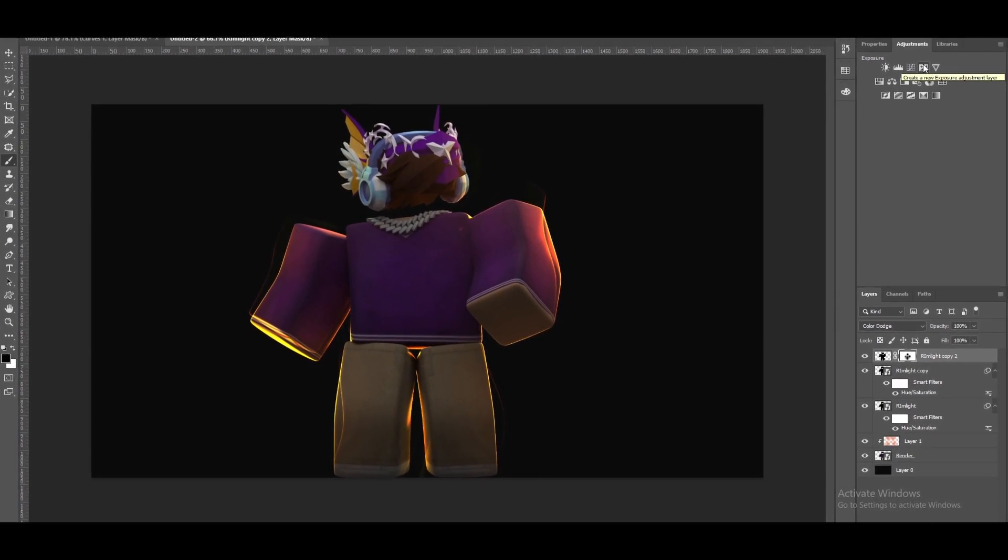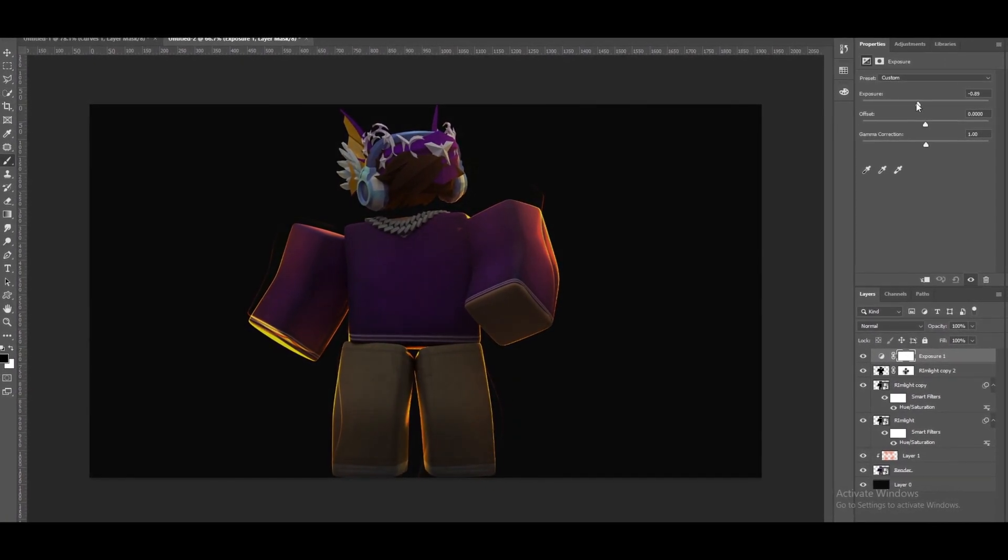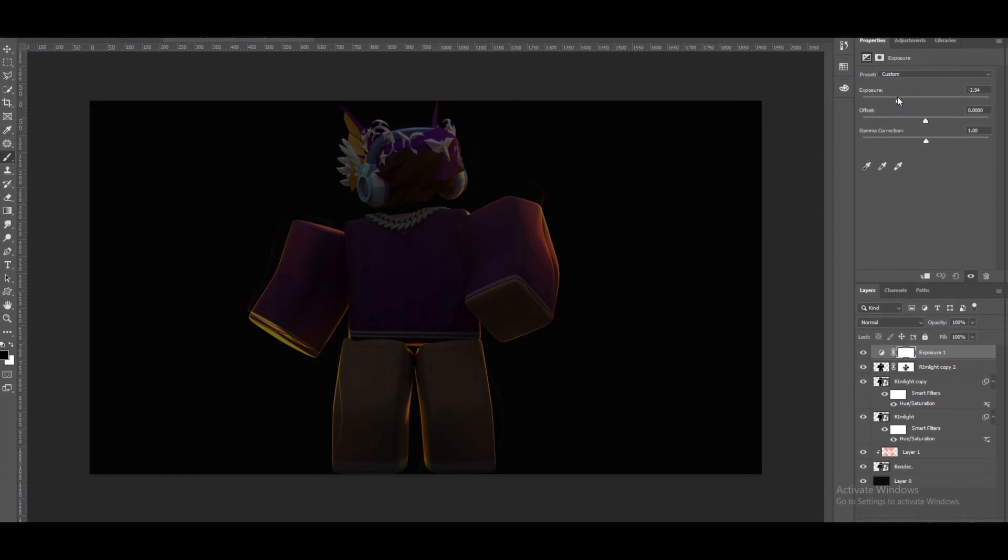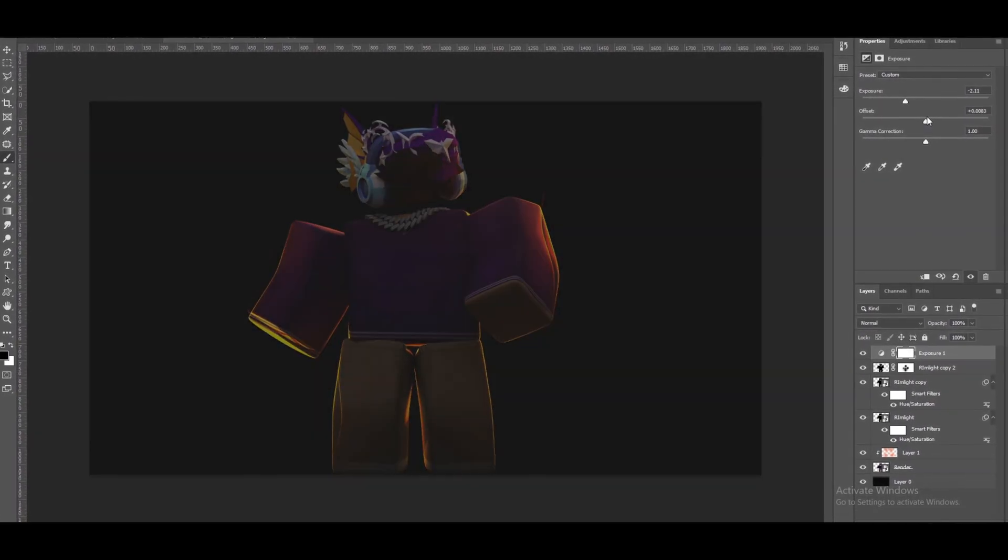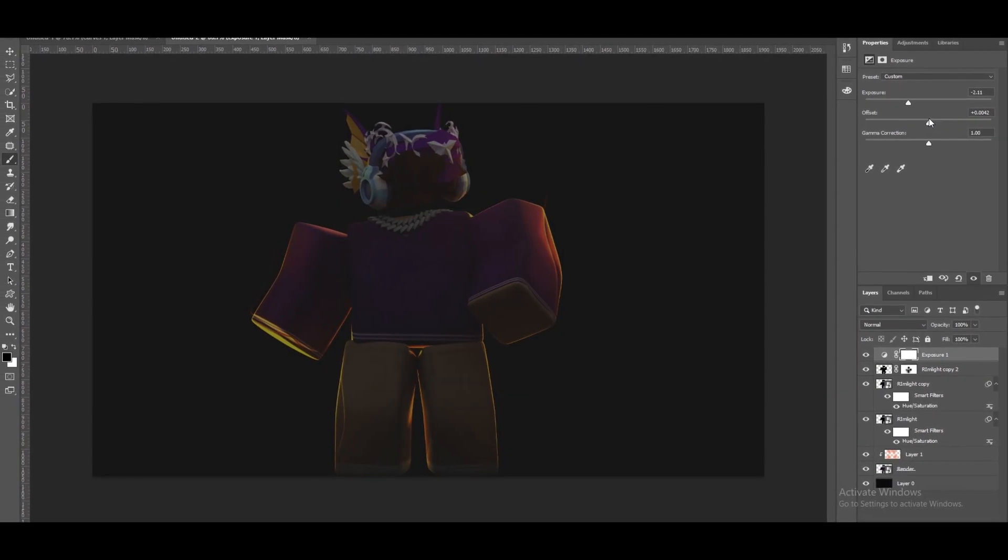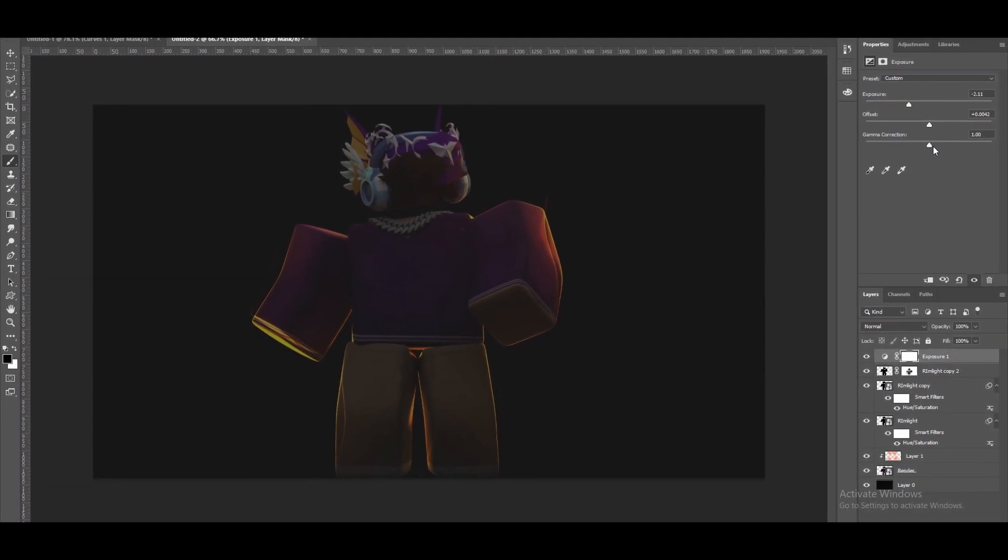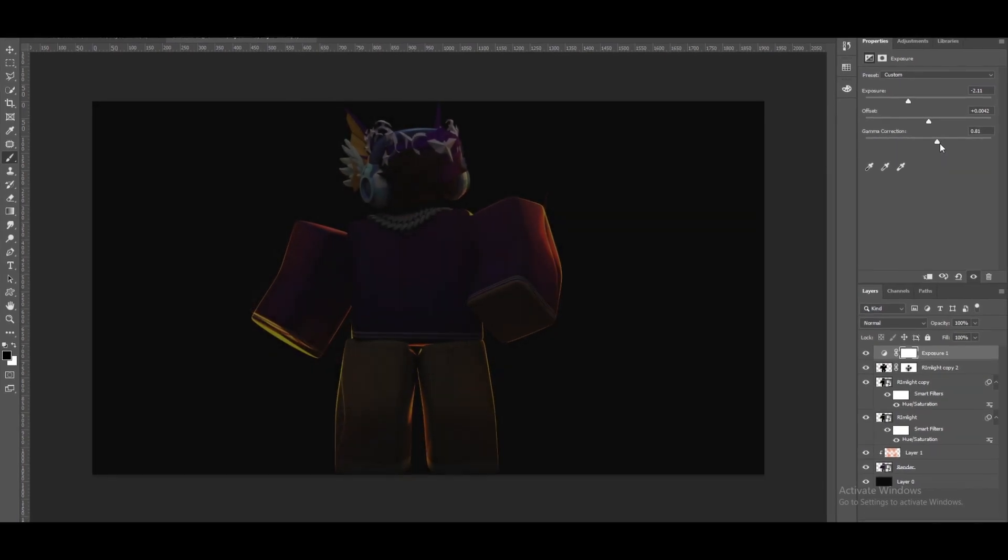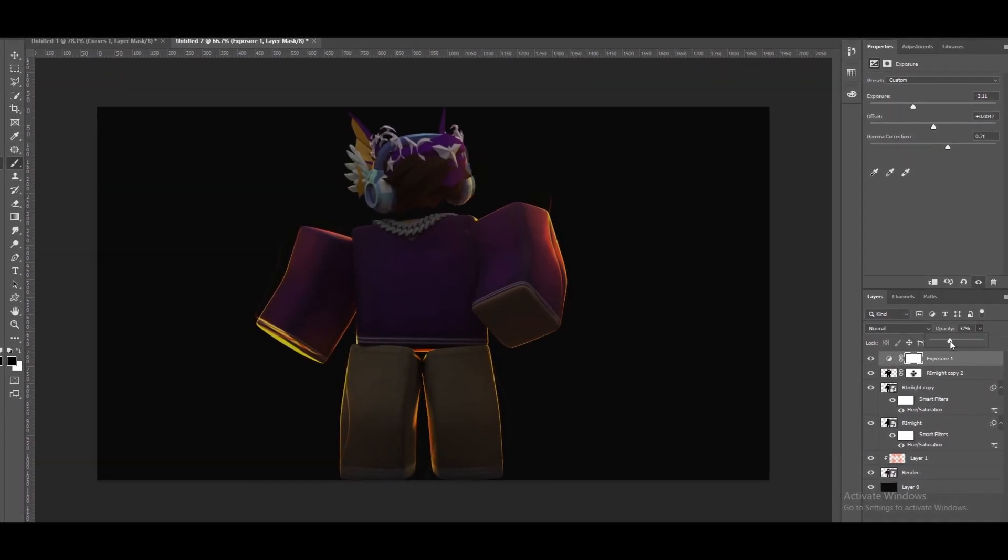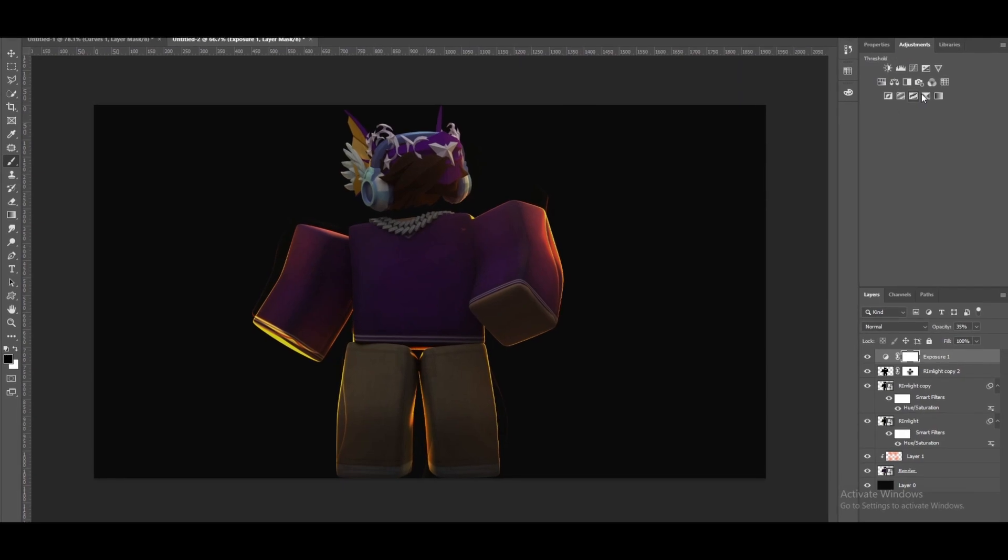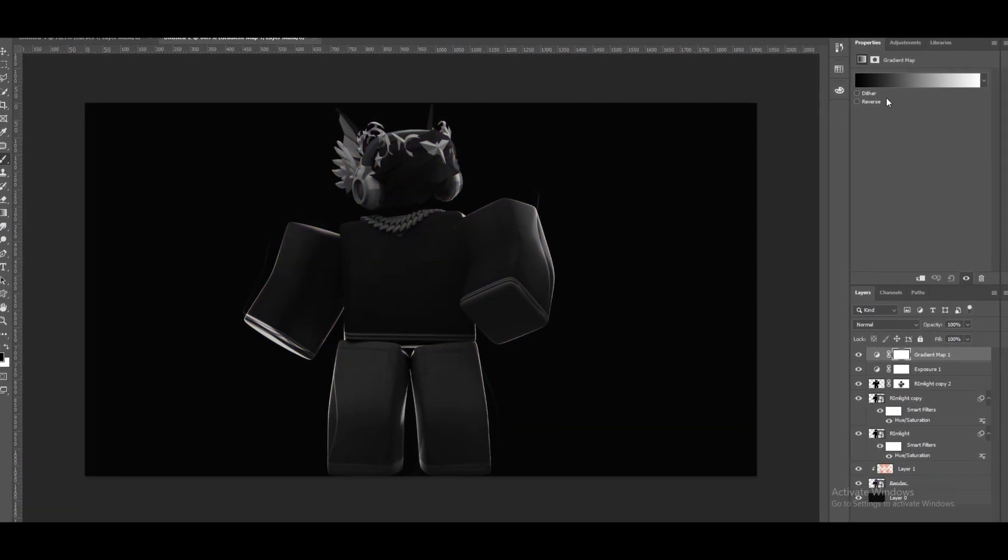The last step I like to do to make this a simple video is just play with the exposure by maybe bringing it down a bit. Playing with the offset, okay maybe not too much, maybe like this yeah. And with the gamma. Now I'm going to lower the opacity with this layer then I'm going to create a gradient map.